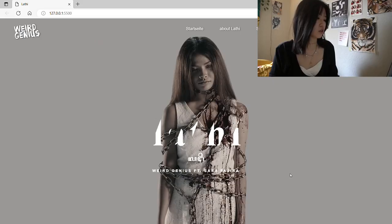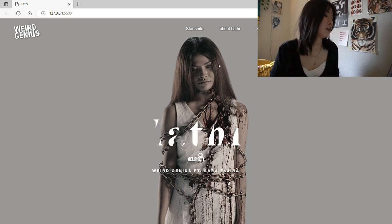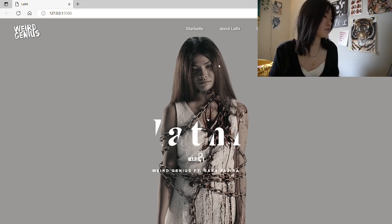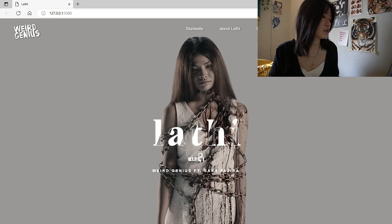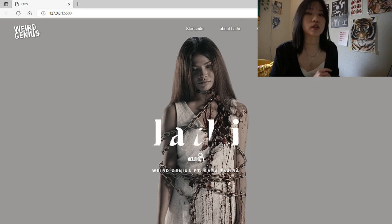We learned how to make animations using CSS and HTML, and we were supposed to implement that on our website. I made the first section of this website — it's called Startseite, basically the homepage — with a little bit of animation and hover effects. By the way, all of the navigation bar actually works, but I'm just going to scroll down.